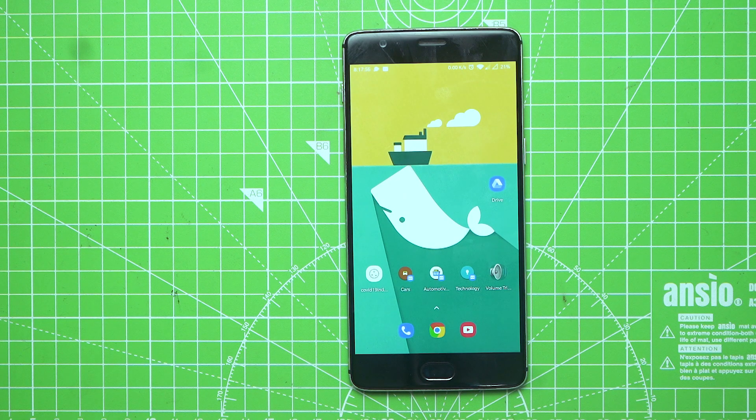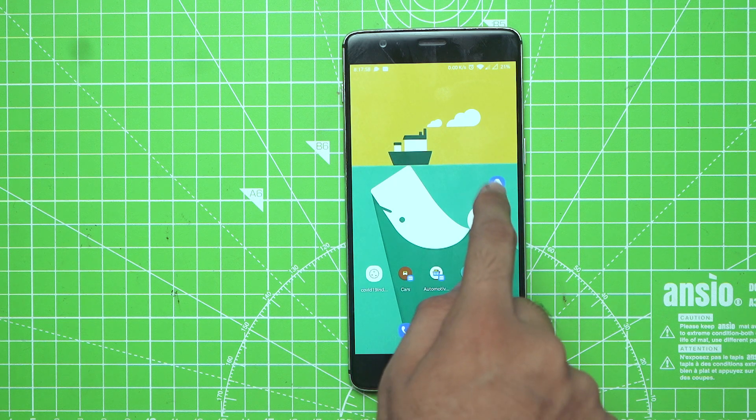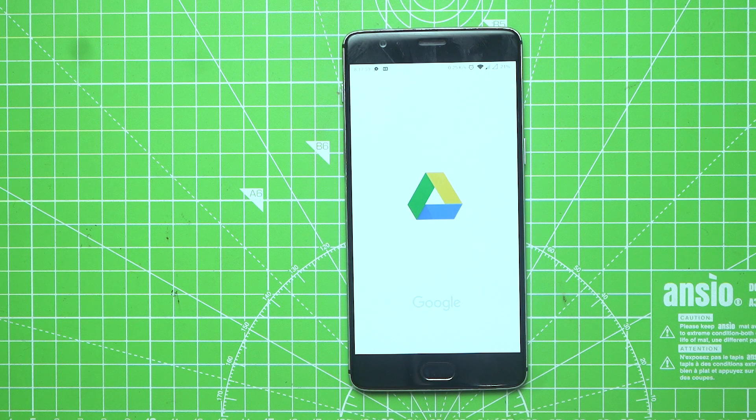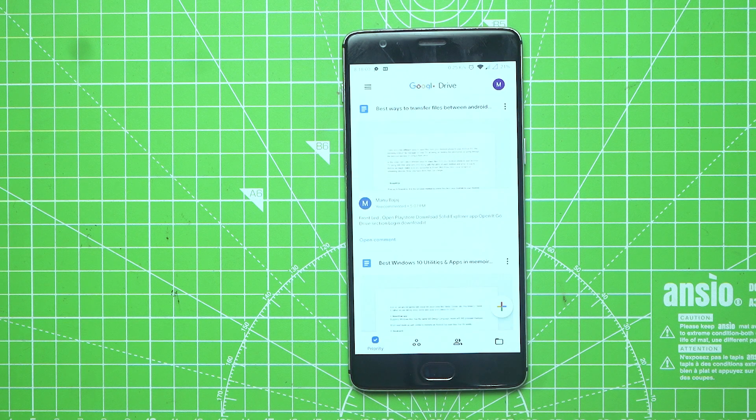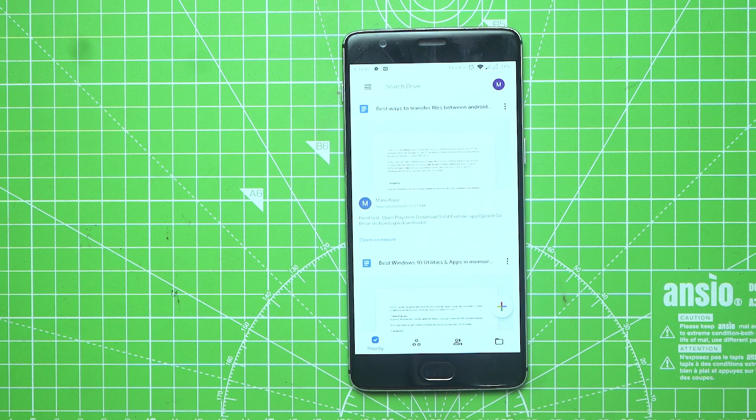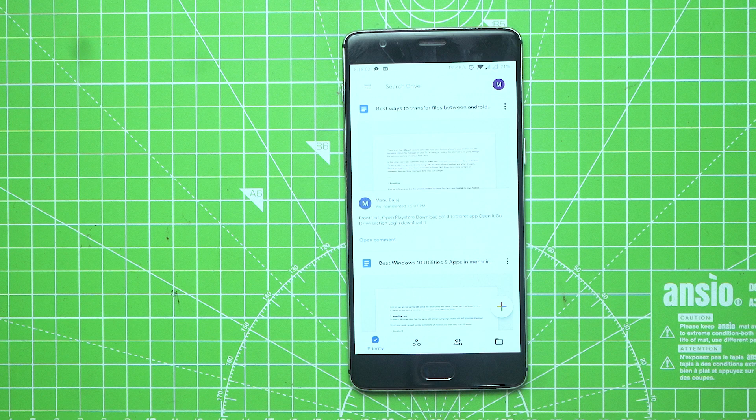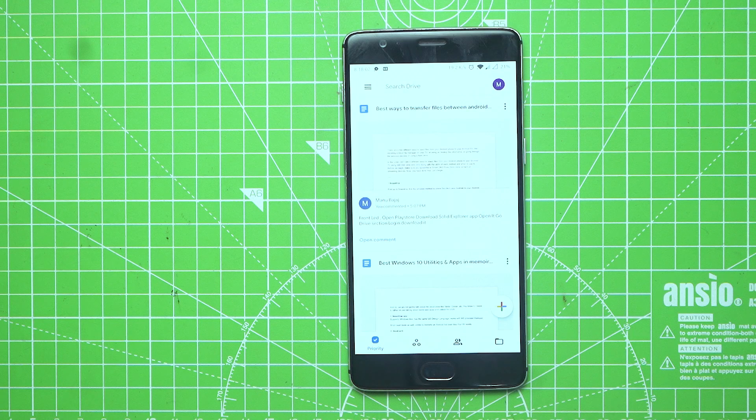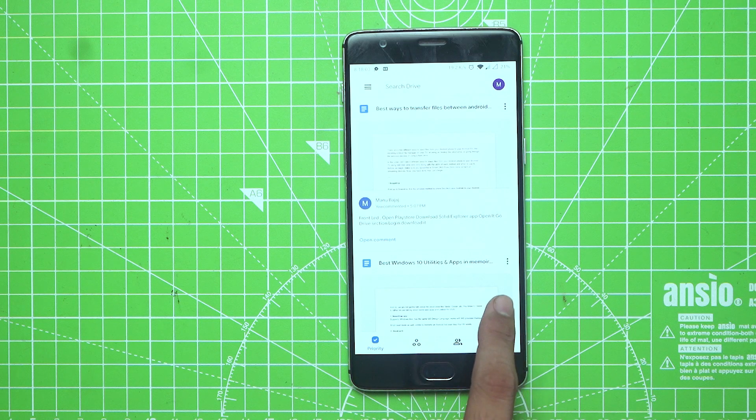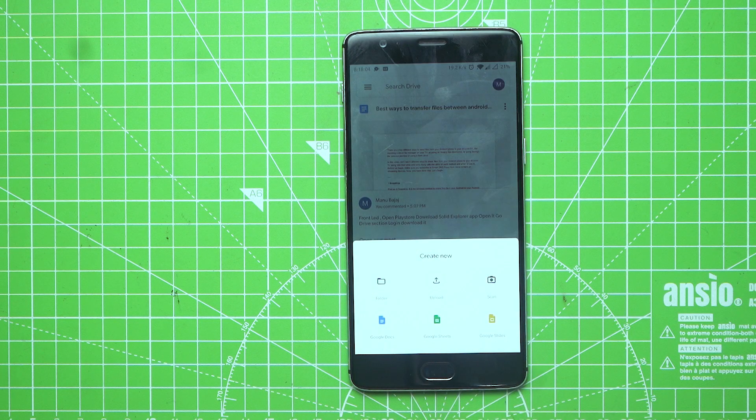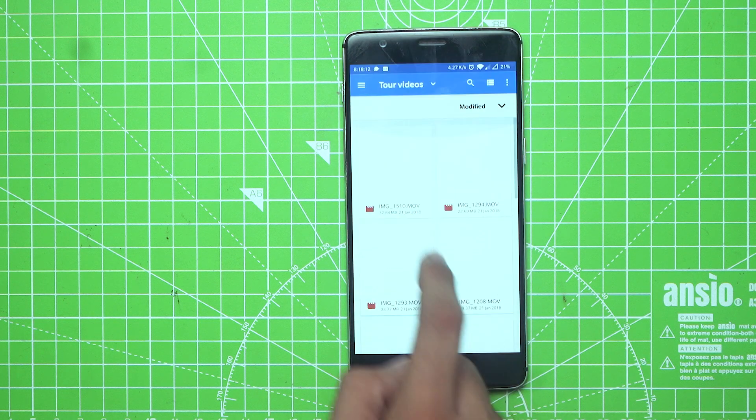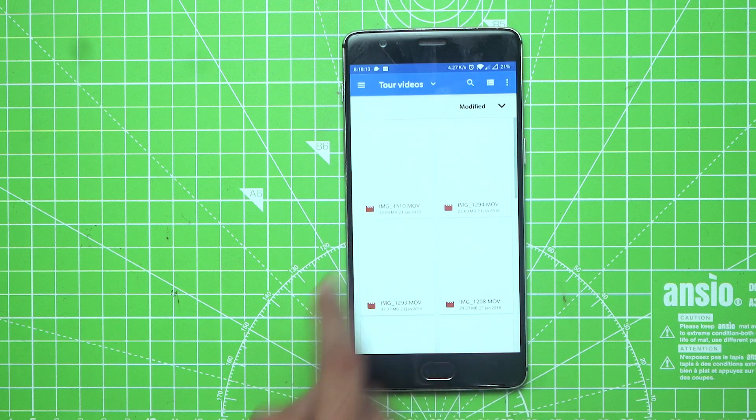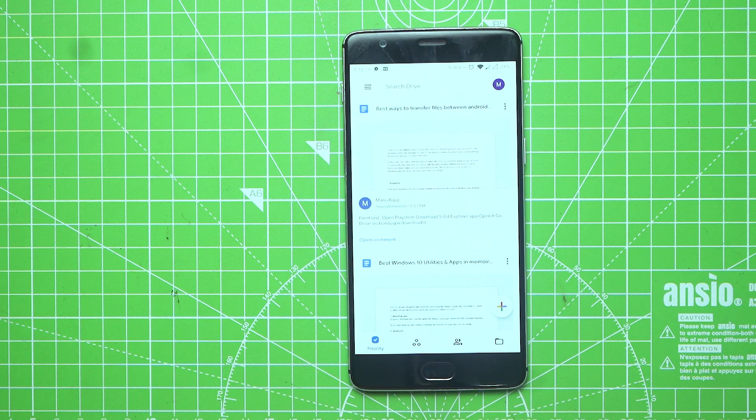This is a really well-known method. Open Google Drive app on your Android smartphone or go to drive.google.com in your browser. Now log in with your Google account and click on the plus icon and upload the file that you want to share from your Android phone to your Android TV.